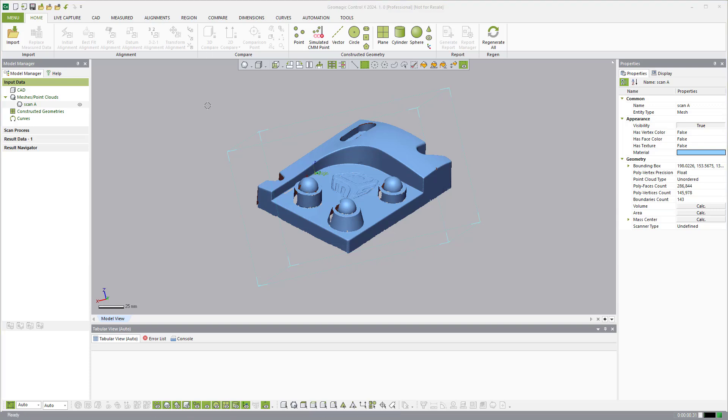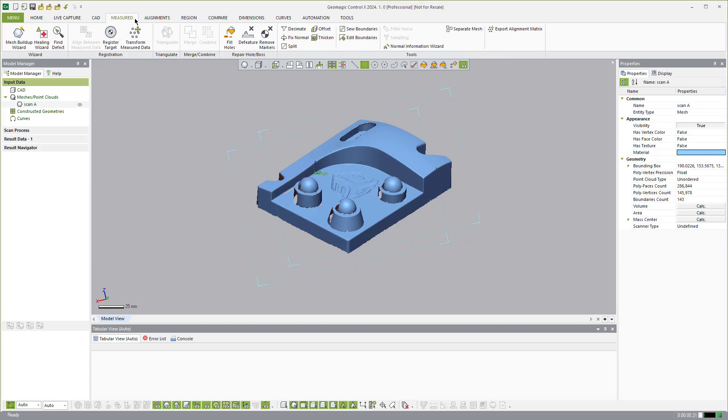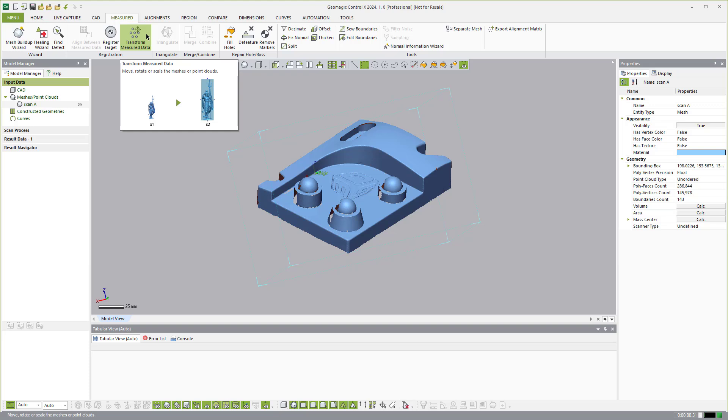So in order to do the alignment, we are going to come over to the measured data and you'll see this tool called transform measured data. That is going to be the option we're going to use to move the scan data to a coordinate system. But before we do that, we're going to create features on that scan data first so we can select those features and align it.